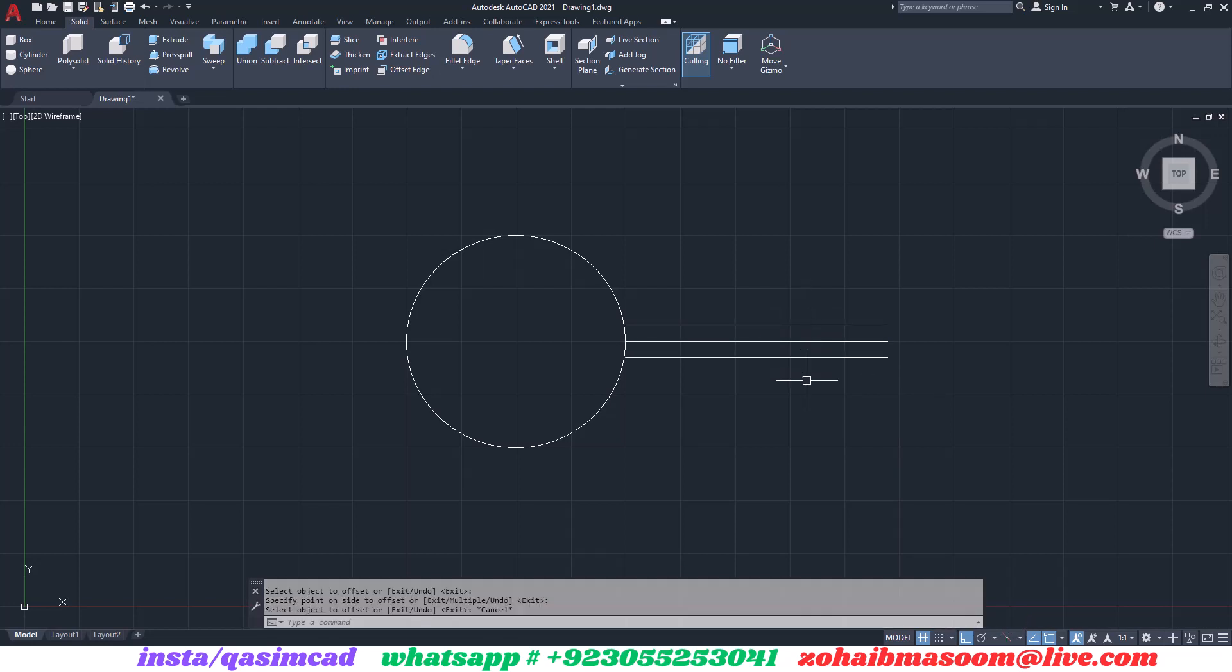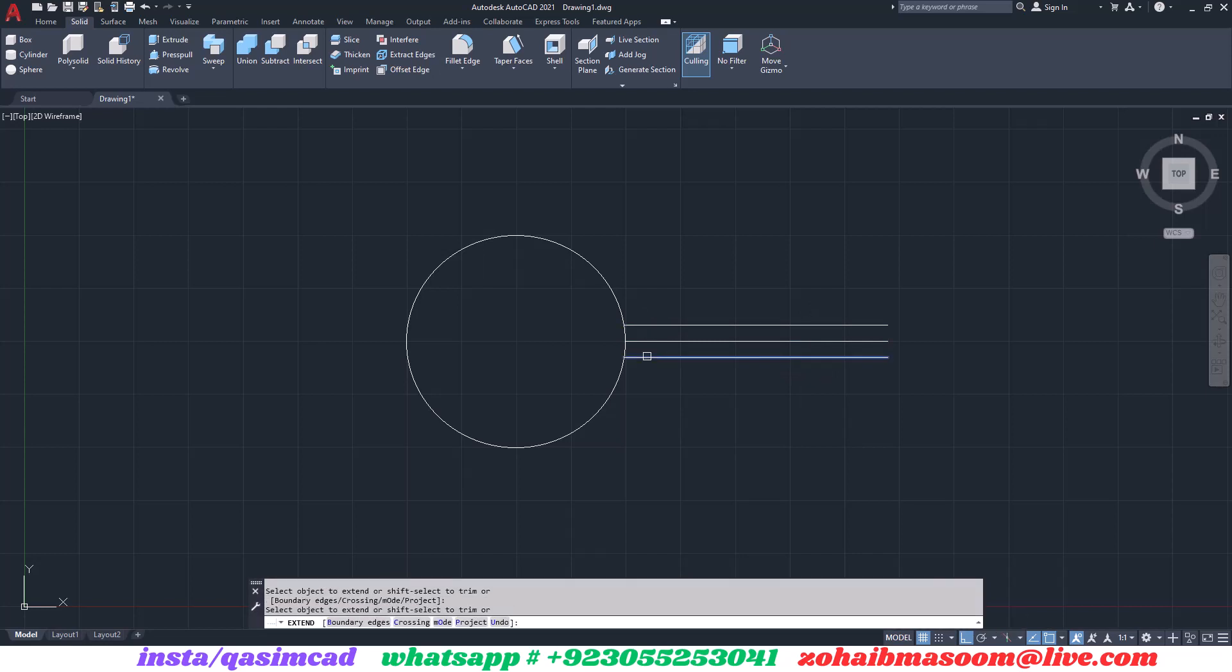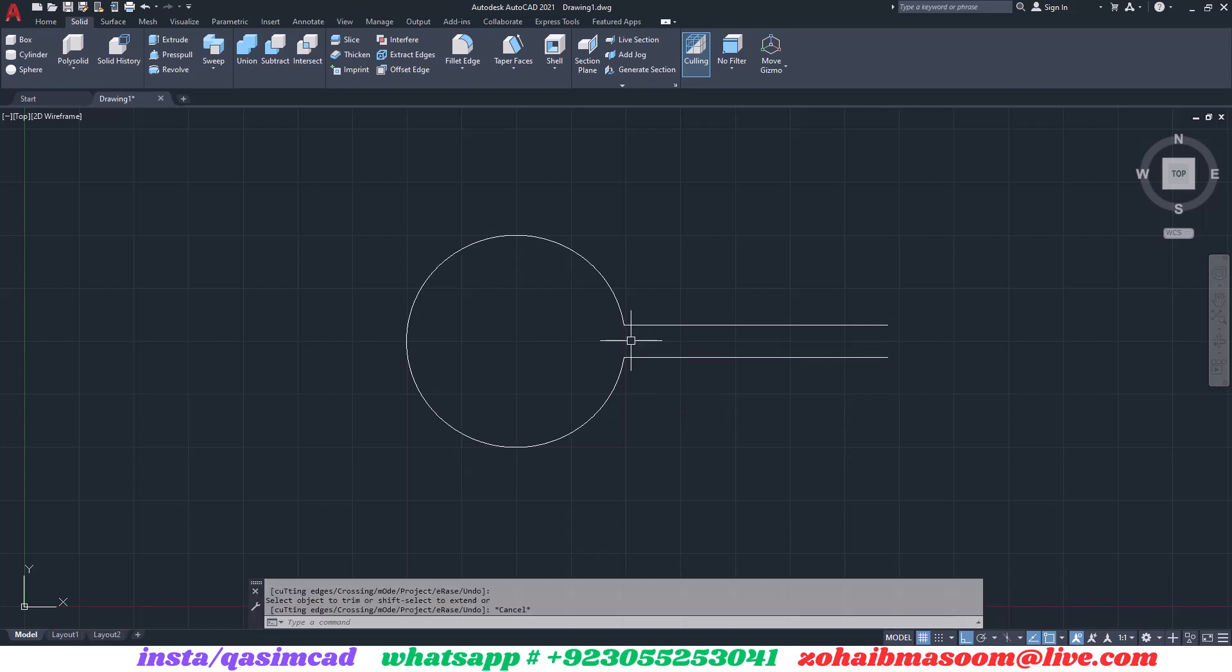Use extend command type EX, extend both lines to the circle. Now press shift in the same command, this will turn the extend command into the trim command. Now remove the circle part and the center line.